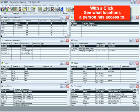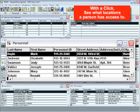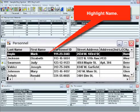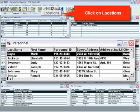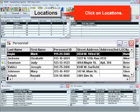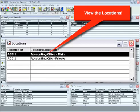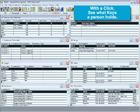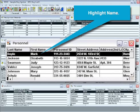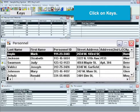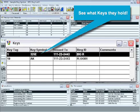If you need to know what locations an individual has access to, select and highlight their name, click on locations, and instantly find your answer. If you need to know what keys a person holds, highlight their name, click on keys, and your answer is displayed.